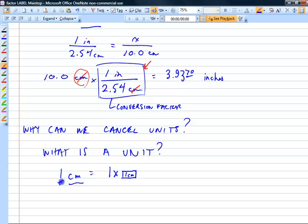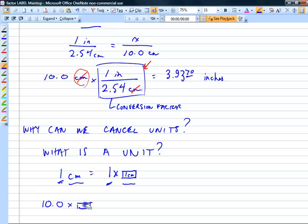One centimeter really means one times that little length. Ten centimeters means 10.0 times one centimeter — ten of these little things. The magic word: 'of' means multiplication.